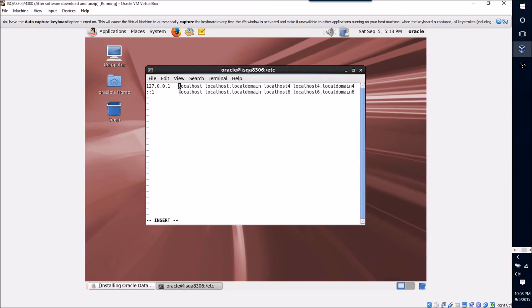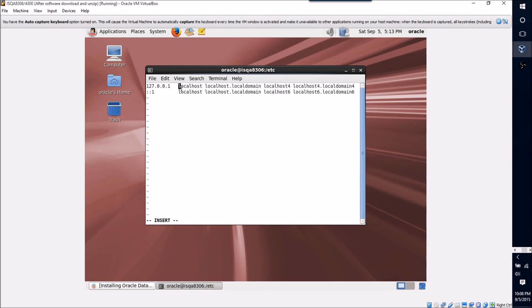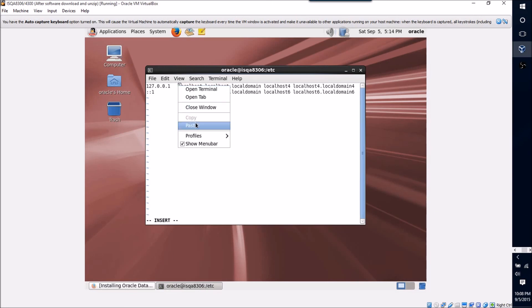So we're going to need a way for our machine to resolve its own name, and especially when we are dealing with the Oracle database software, because at some point or another during the install process it picks up that hostname and then if it doesn't have a way to resolve that address, then it won't be able to complete its install correctly. So the way that we edit this file is we just hit I and this insert will come up. I'm going to go ahead and paste that isqa.iamanerd.com hostname that I have for this machine.